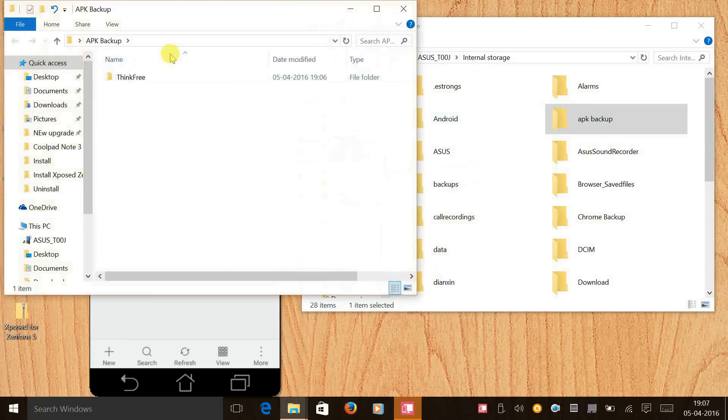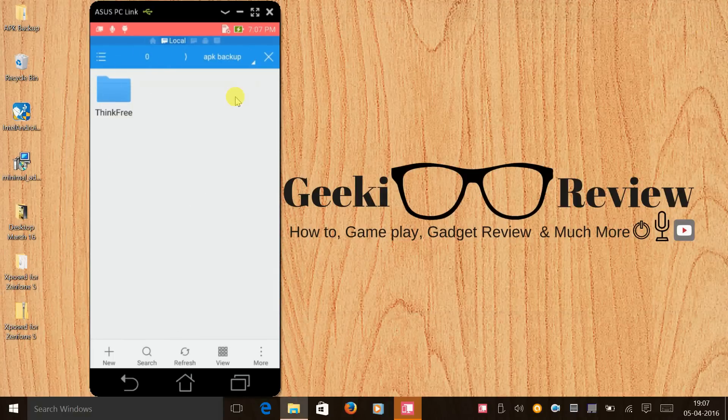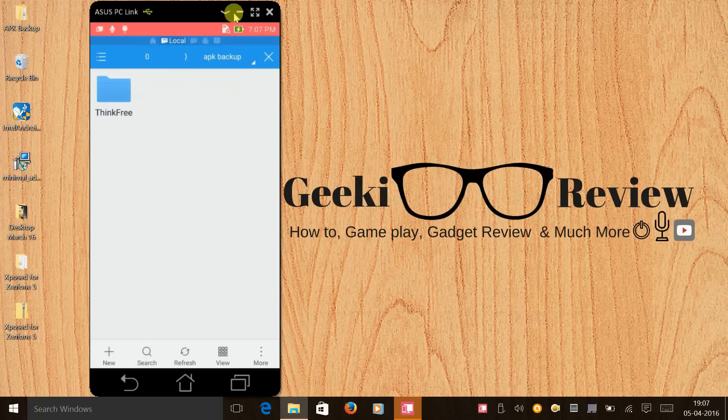I'll create a backup of this file on my PC as well. There you go, I have created a backup of this file.